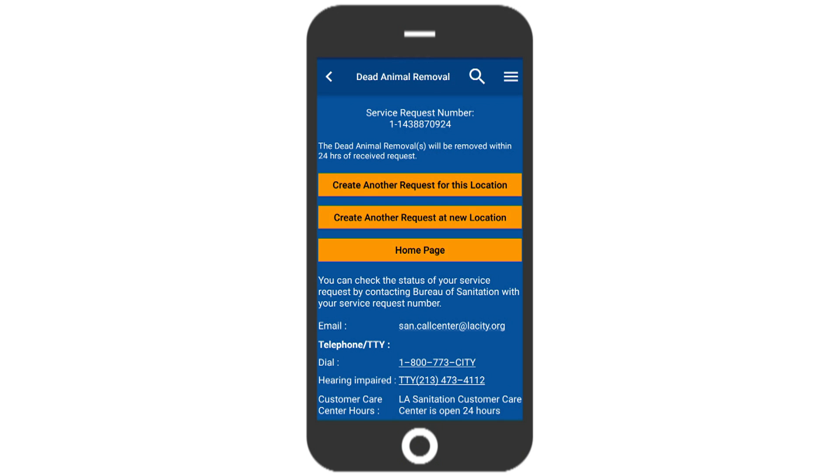But before you go, you'll see we provided the information of the appropriate agency handling your specific request. This will help you follow up if necessary.